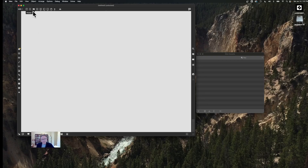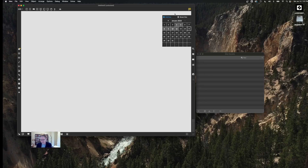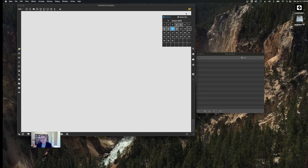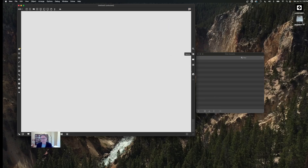Next to the zoom factor we have the program elements — these are the things we use to make our programs work inside of a patcher: objects, messages, comments, toggle, button, number boxes, sliders, and Max for Live objects. Over on the right we have a little calendar icon. The calendar is helpful if you forget what you called a file — you can go into the calendar and see what you opened on what day. If something exists that you opened, it'll show the name when you click on the date.